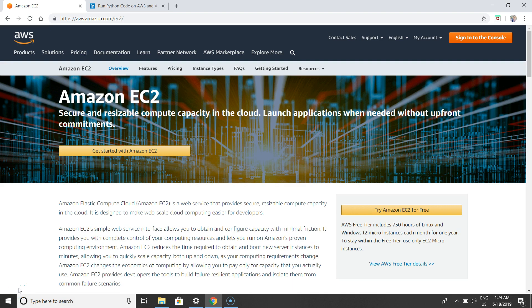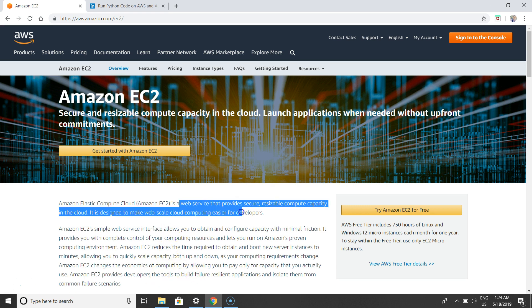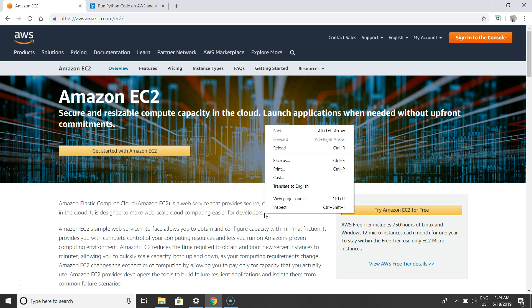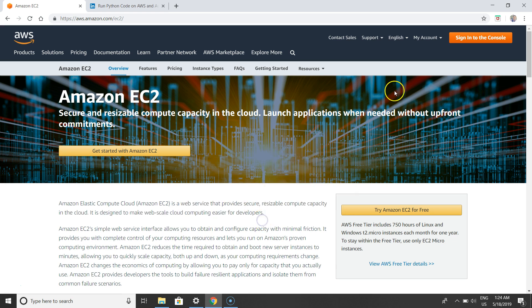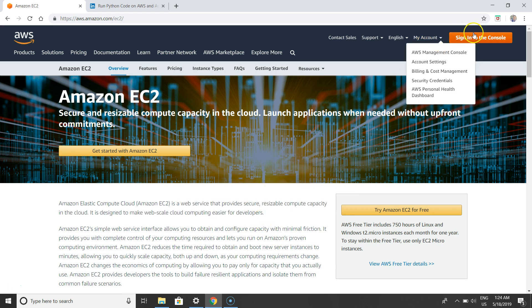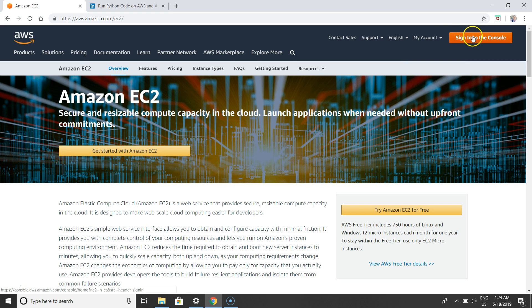Hello everybody who is watching this video. In this lesson I would like to demonstrate how to run a Python file on Amazon Web Service EC2. Amazon EC2 is a web service that provides secure, resizable compute capacity in the cloud. It is designed to make web scale cloud computing easier for developers. So let's get started by signing into the console.